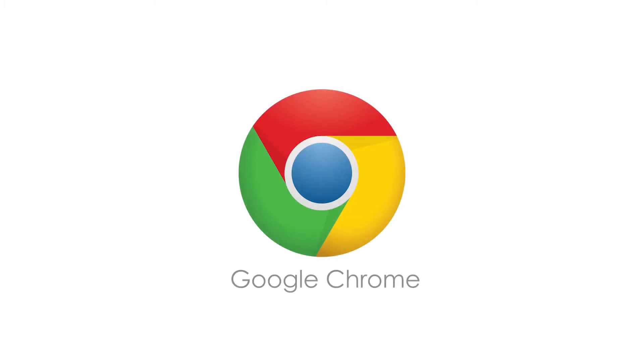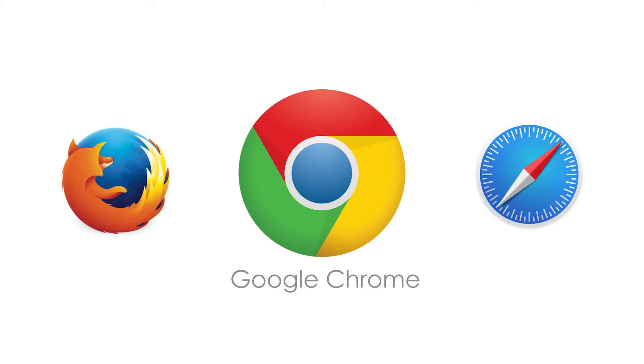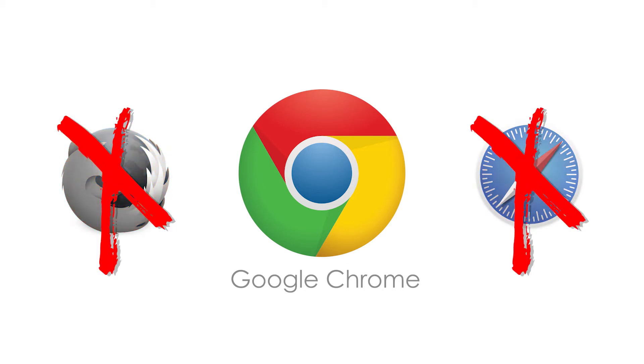Before getting started, it's important to know that RiseVision is optimized specifically for use in Google Chrome. You will encounter errors if you try using it in Firefox, Safari, or other browsers.